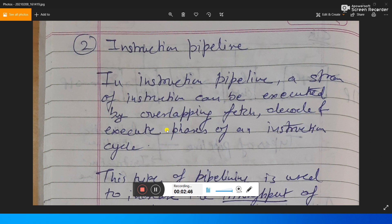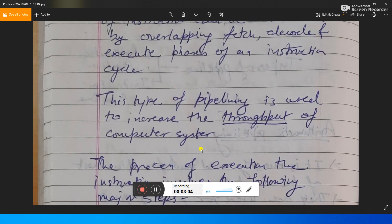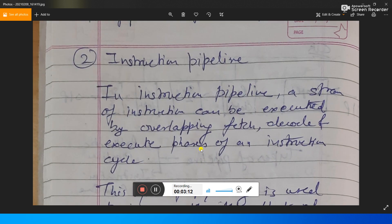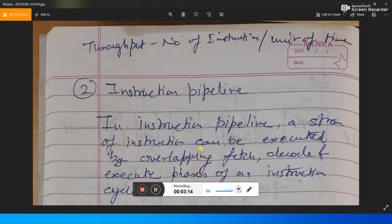These phases can be overlapped because when one instruction is being fetched, another instruction may be decoded, and yet another instruction may be executed. This type of pipeline is used to increase the throughput of the computer system.